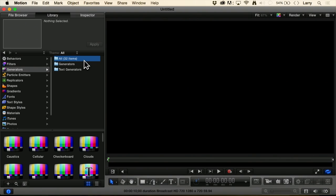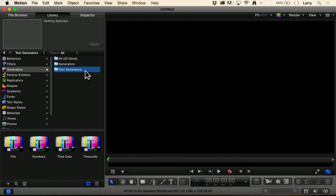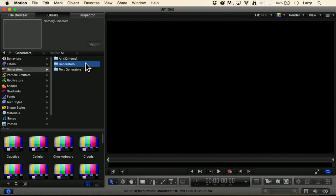They're divided into two categories: text generators, of which there are four, and video generators, of which there are 28.